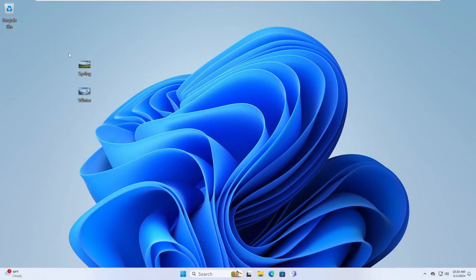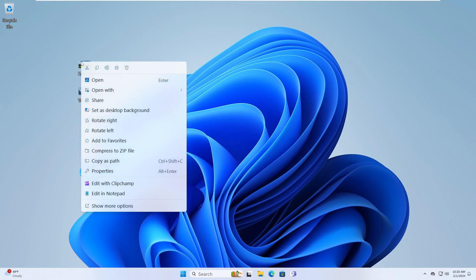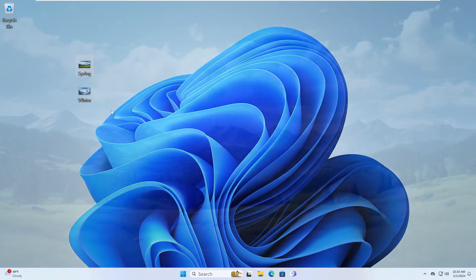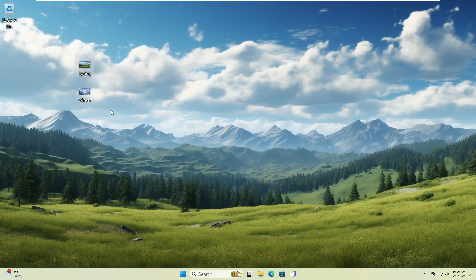Setting your desktop wallpaper in Windows 11. First option: select an image you have saved on your computer, right-click and select Set as Desktop Background.